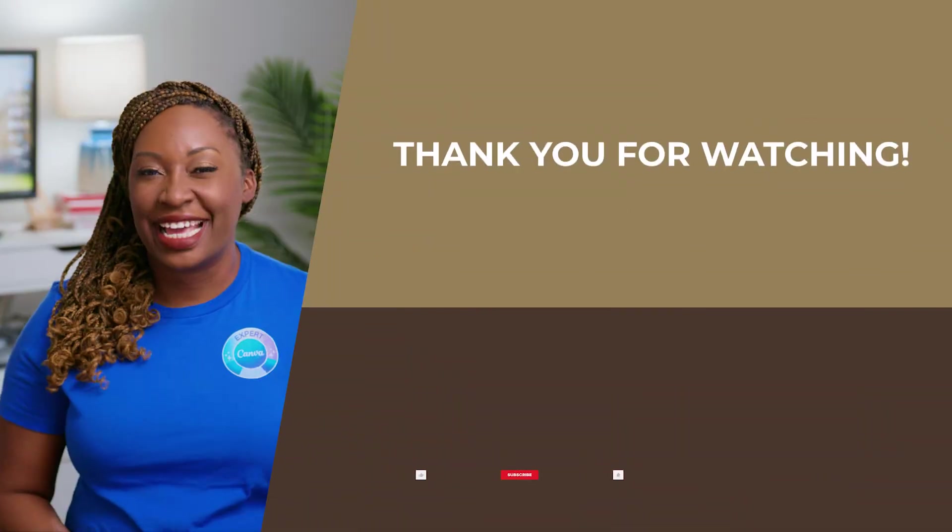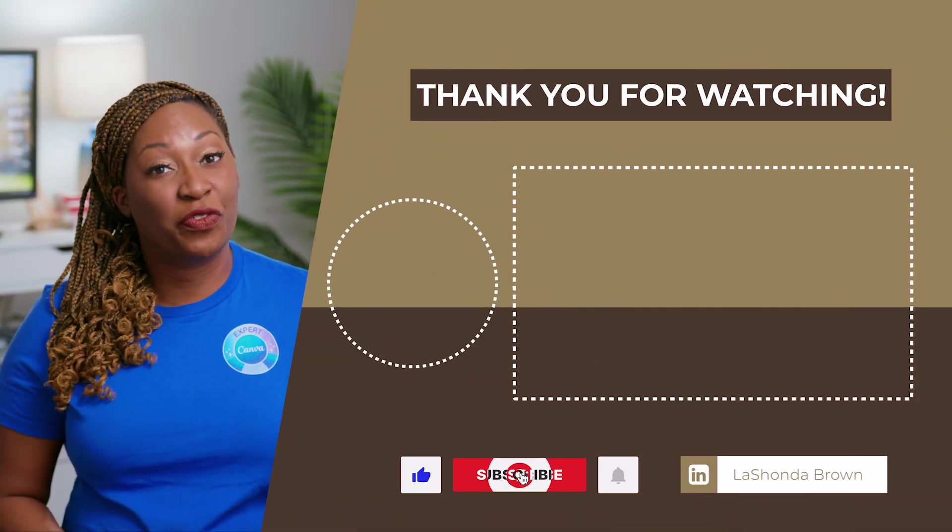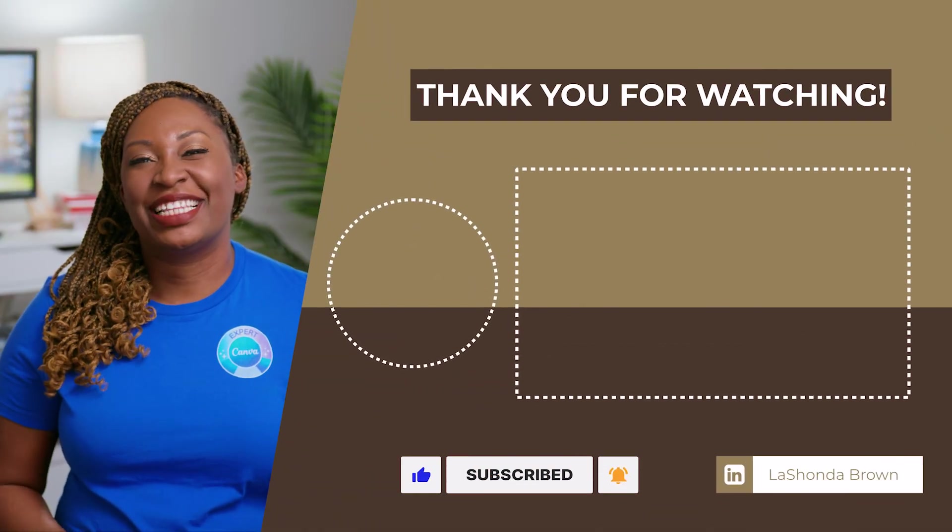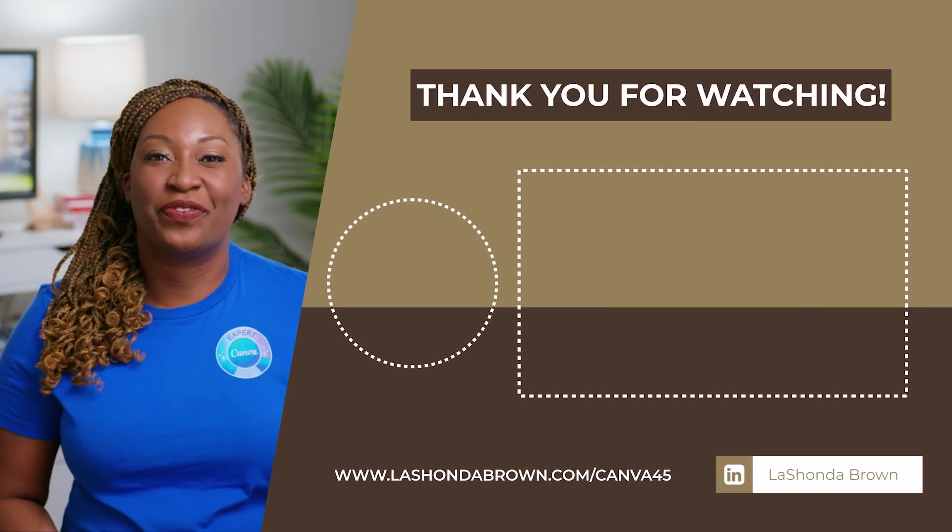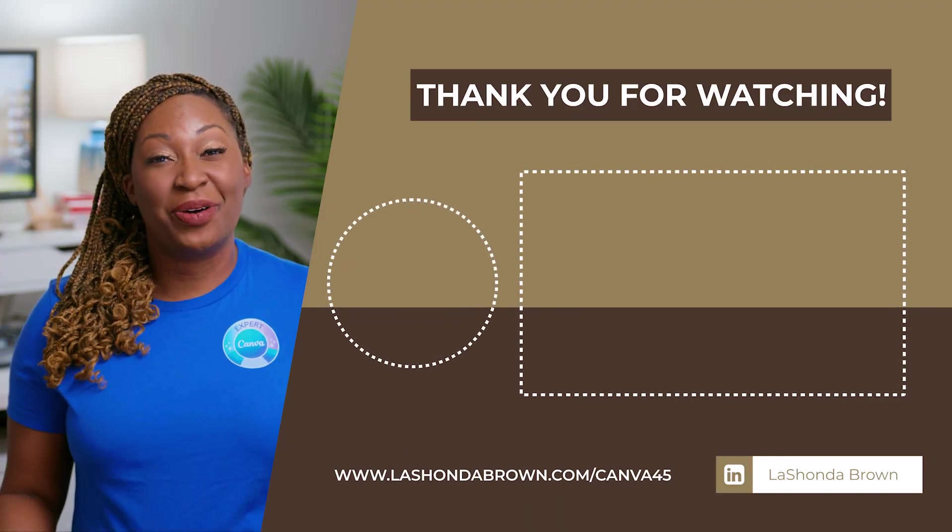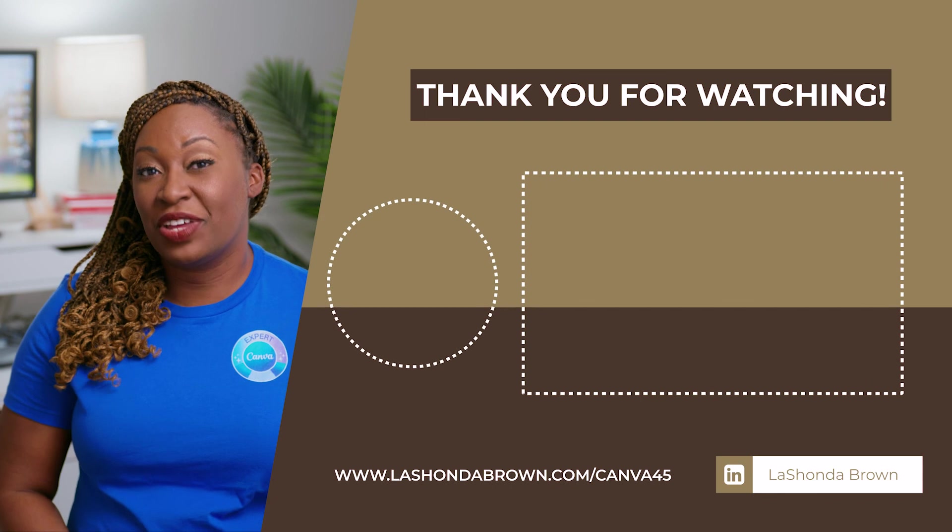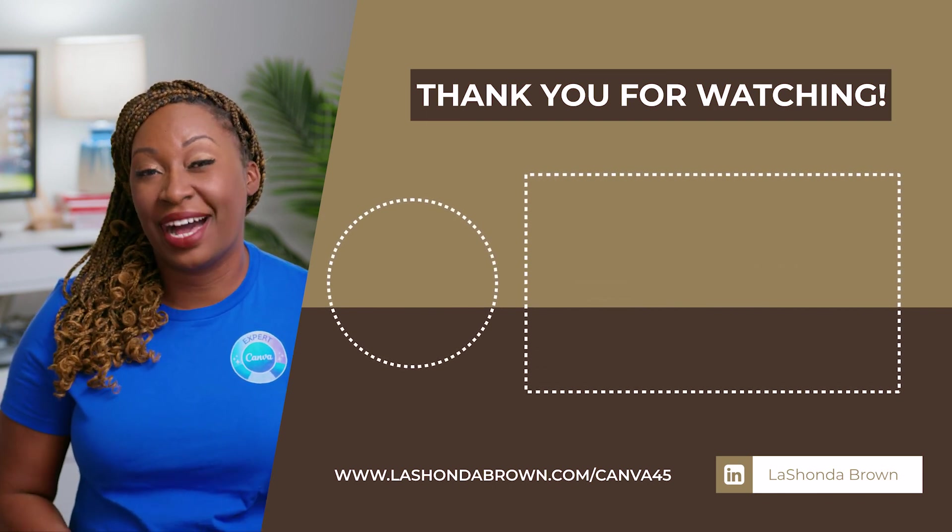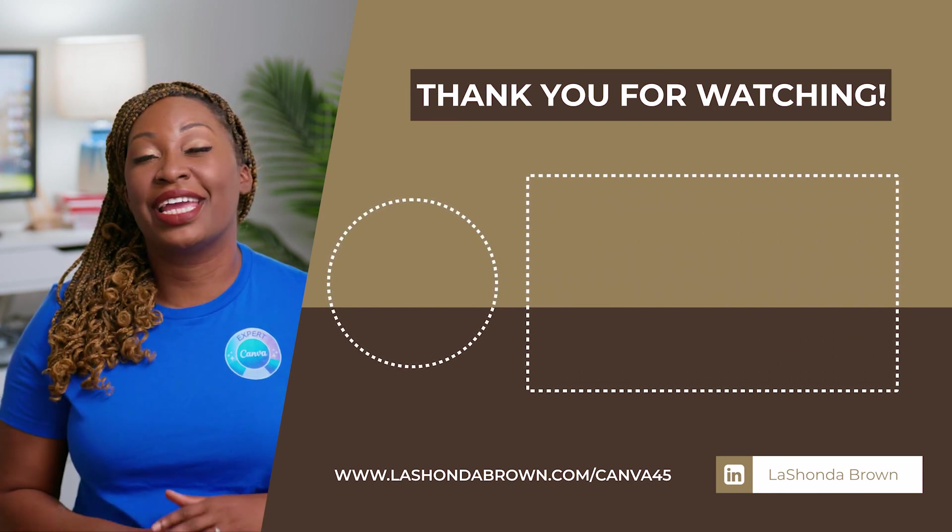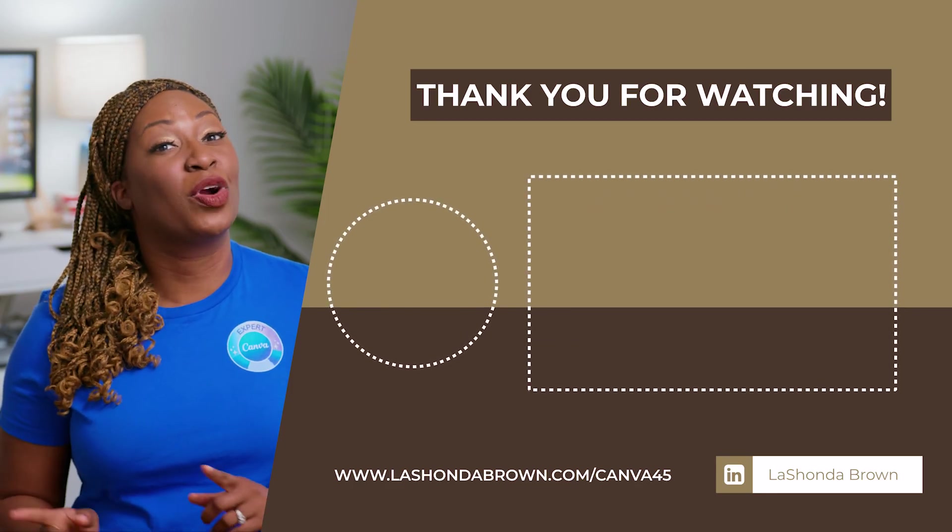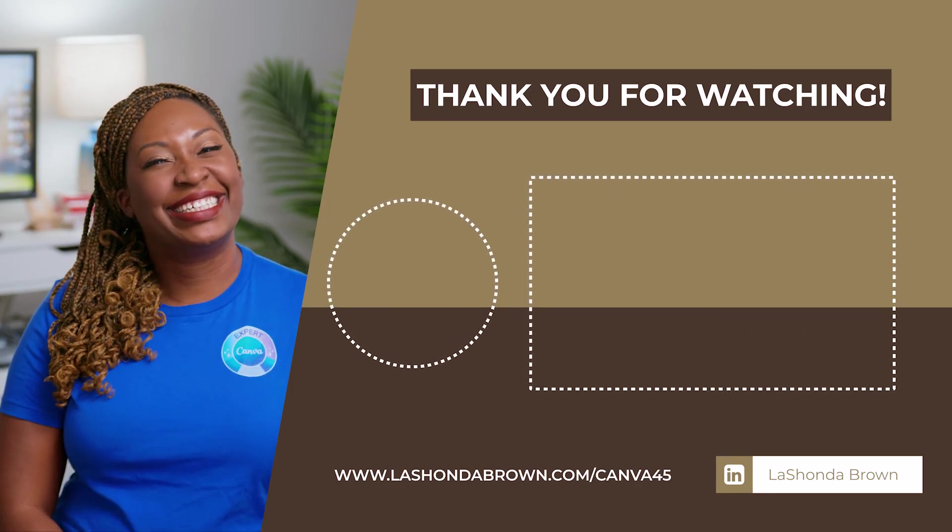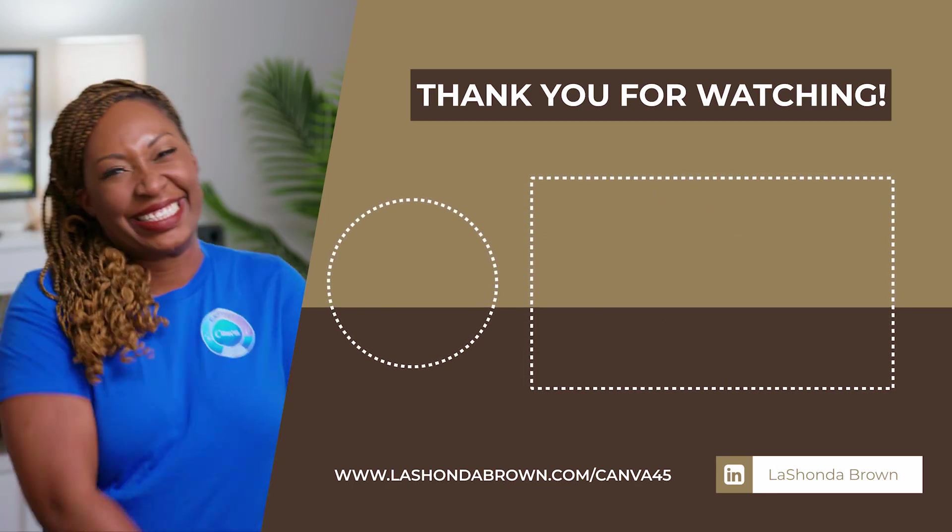Thanks so much for watching this video. I'm LaShonda Brown, a Canva verified expert from Virginia. If you would like to try Canva Pro free for 45 days, visit LaShondaBrown.com/Canva45. And if you liked this video, you'll definitely want to watch my video about how to get booked for more podcasts. Podcasts are a great way to get booked for more paid speaking gigs. Until next time to talk for now.